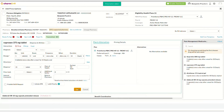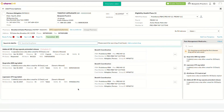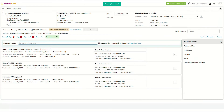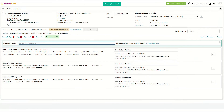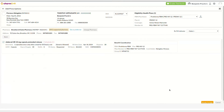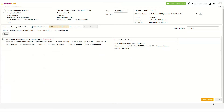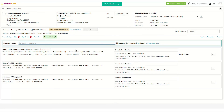Drugs can also be prescribed from different templates. Since one of the ingredients in this compounded drug is a controlled substance, it has to go through the controlled substance e-prescription workflow. Mark it as ready to sign, then save the drug.